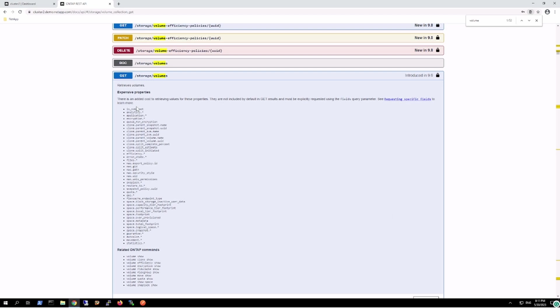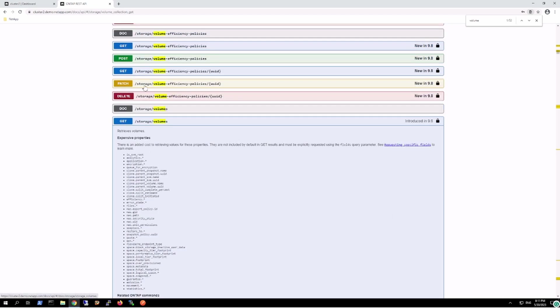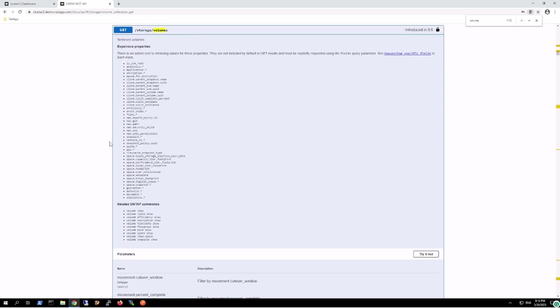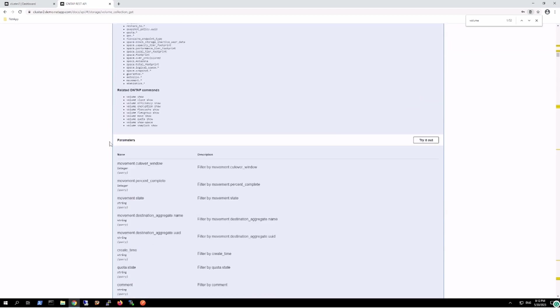There are three, four prime operations we can do: GET, POST, PATCH, DELETE. GET is simply viewing the information. POST is configuring the configuration. PATCH is modifying the configuration. DELETE is deleting the configuration.